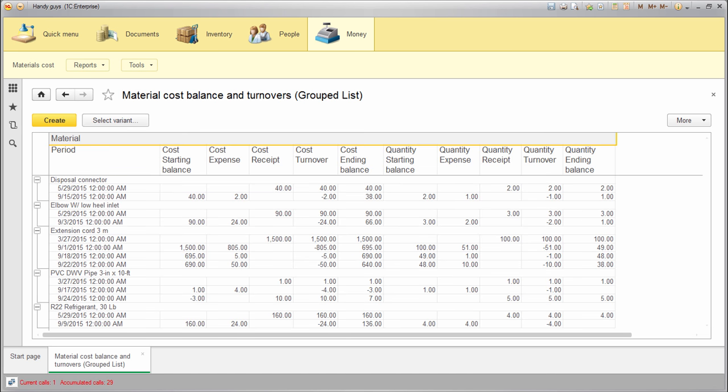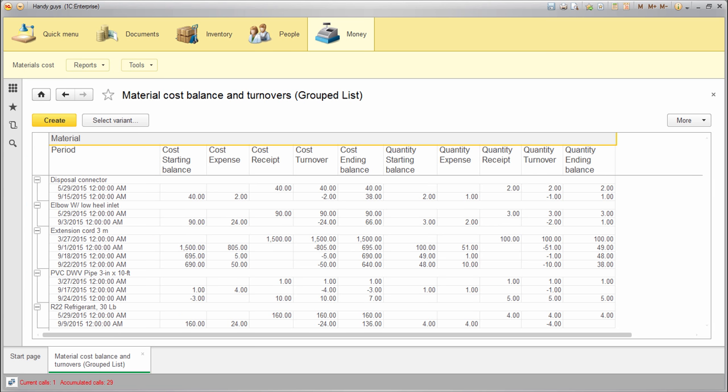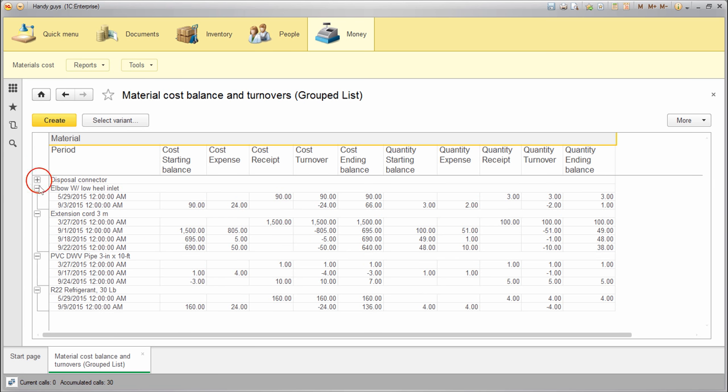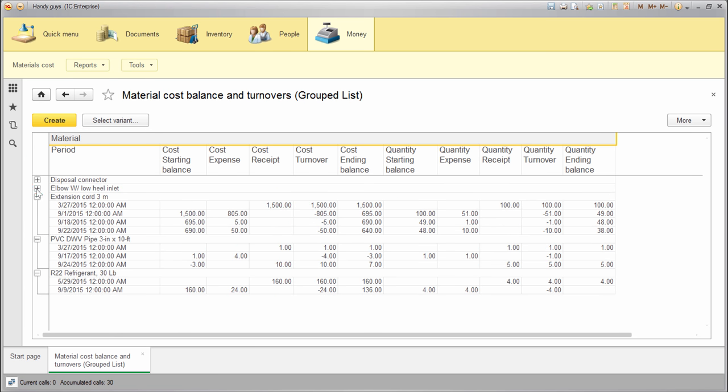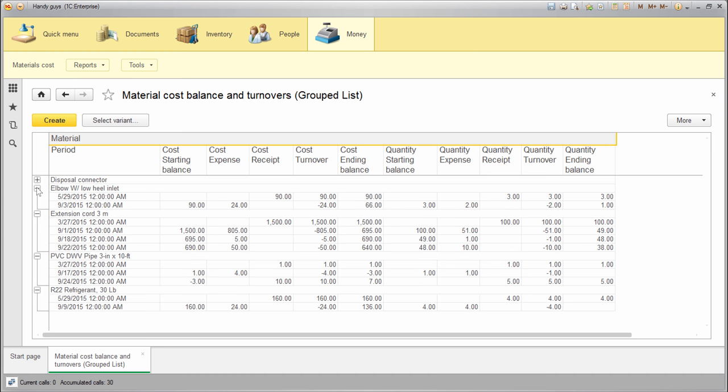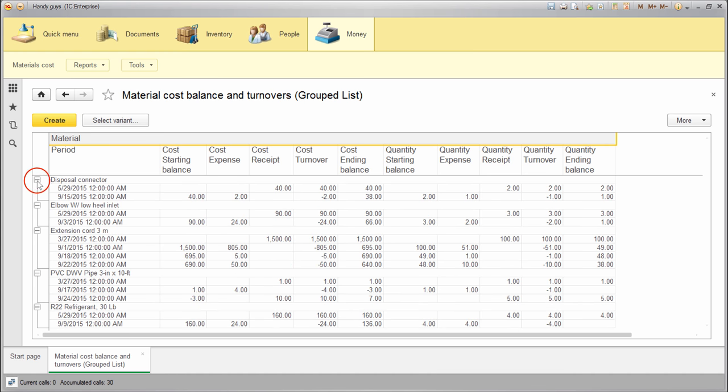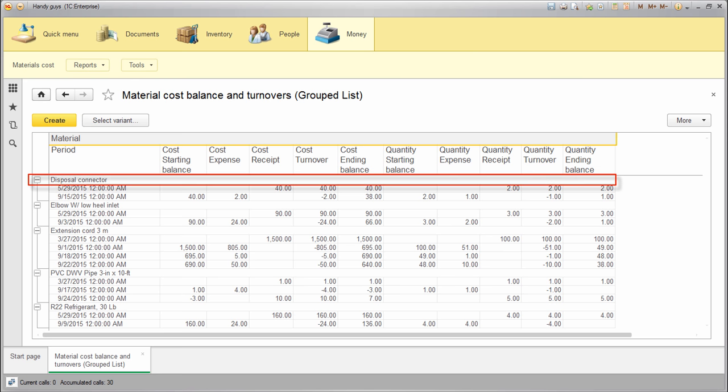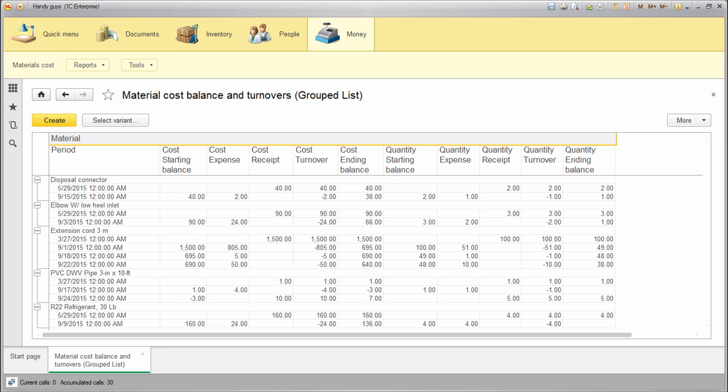Now we have a tree with material at the first level. We can contract and expand the tree nodes. But I would like to highlight the lines representing the first level of the tree. Just to make the structure more clear. Back to designer.